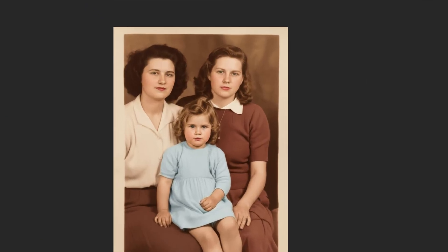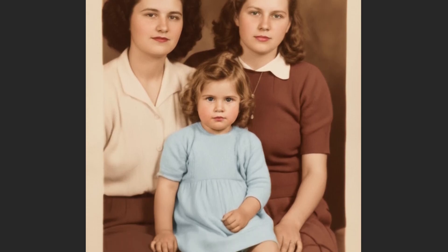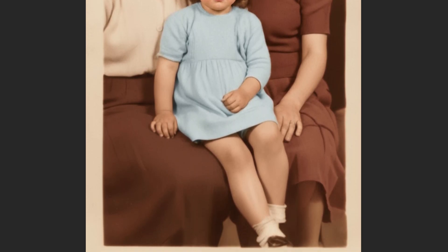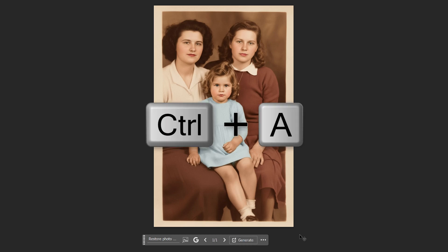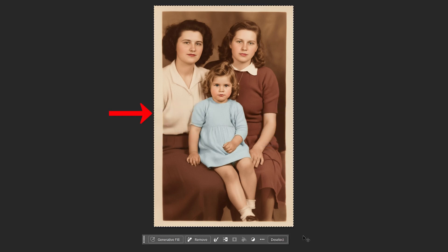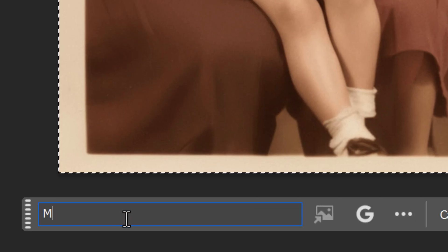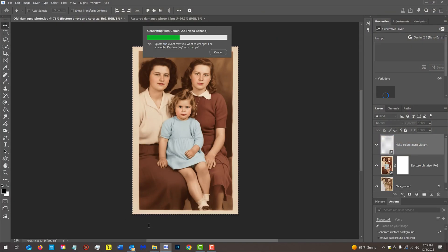It did an amazing job not only removing the damage, but also restoring missing sections of the photo based on the information it had from the original image. If we'd like, we can make the colors more vibrant by pressing Ctrl or Cmd A to select the entire document and typing into the prompt field: Make colors more vibrant. Then press Enter or Return. I find that this does a better overall job than other methods.